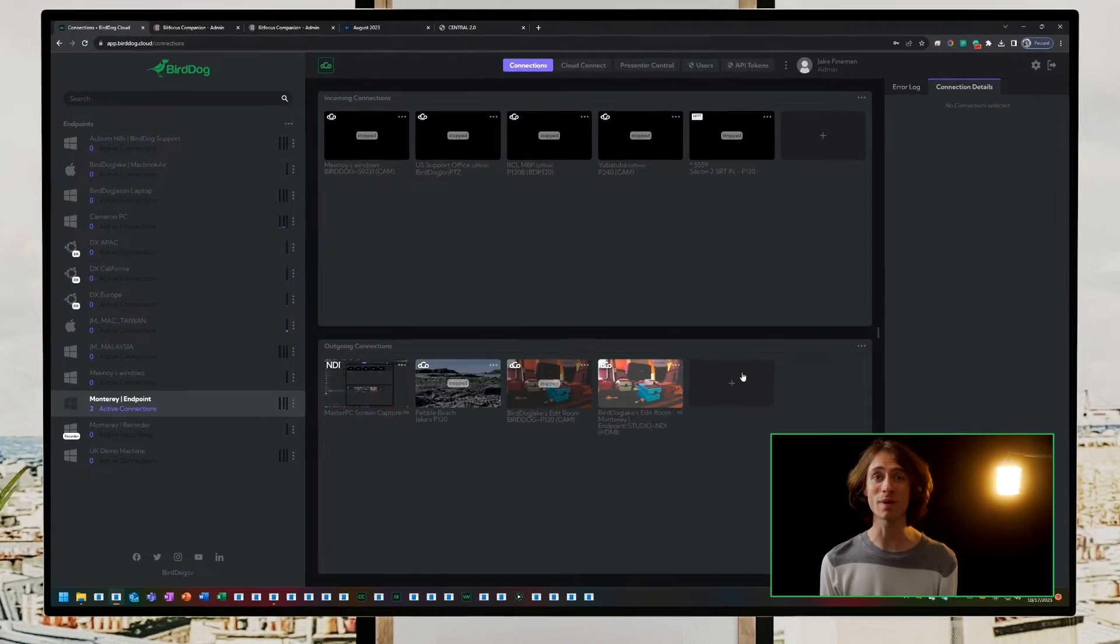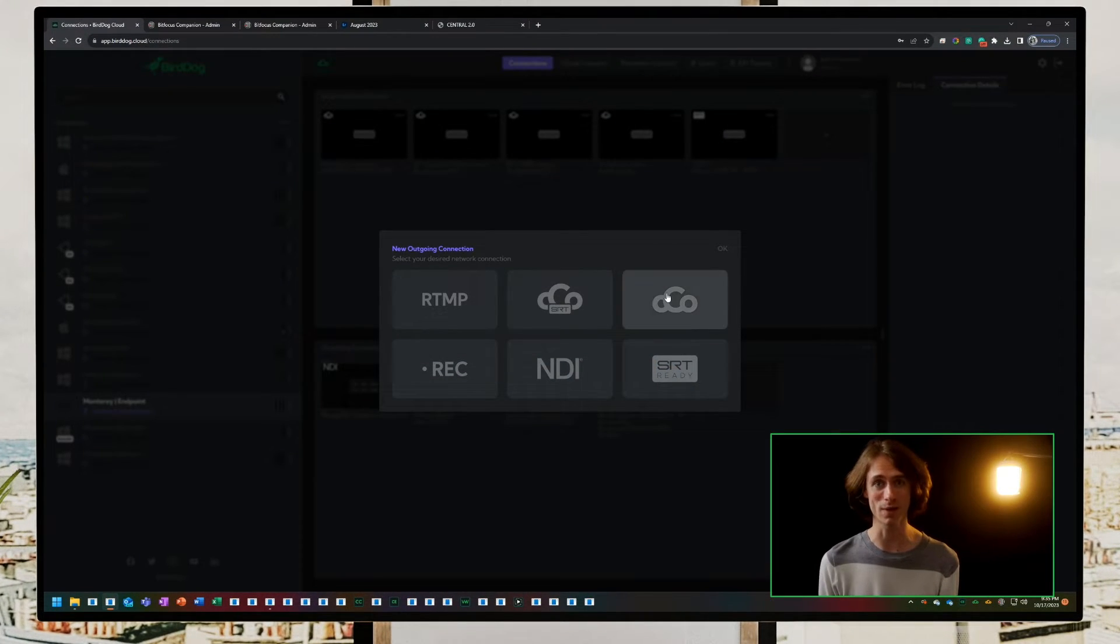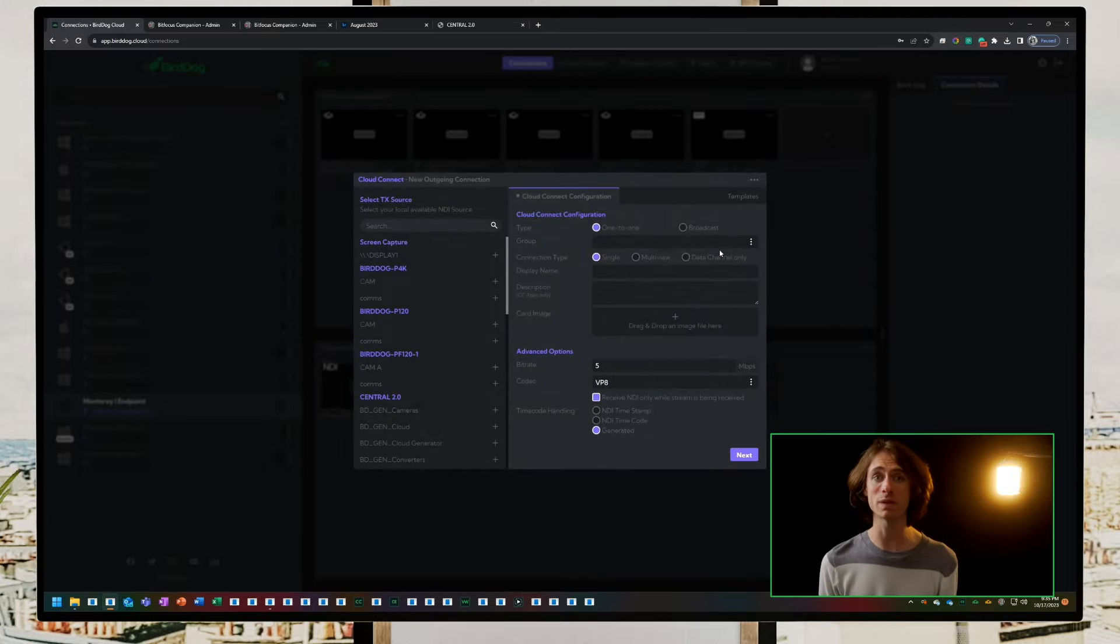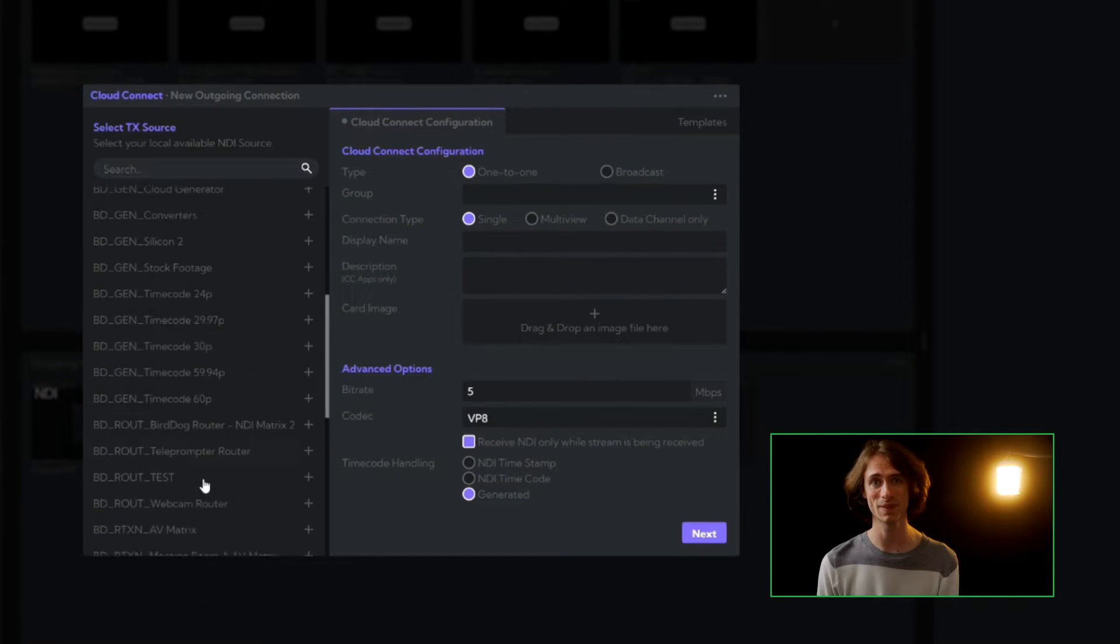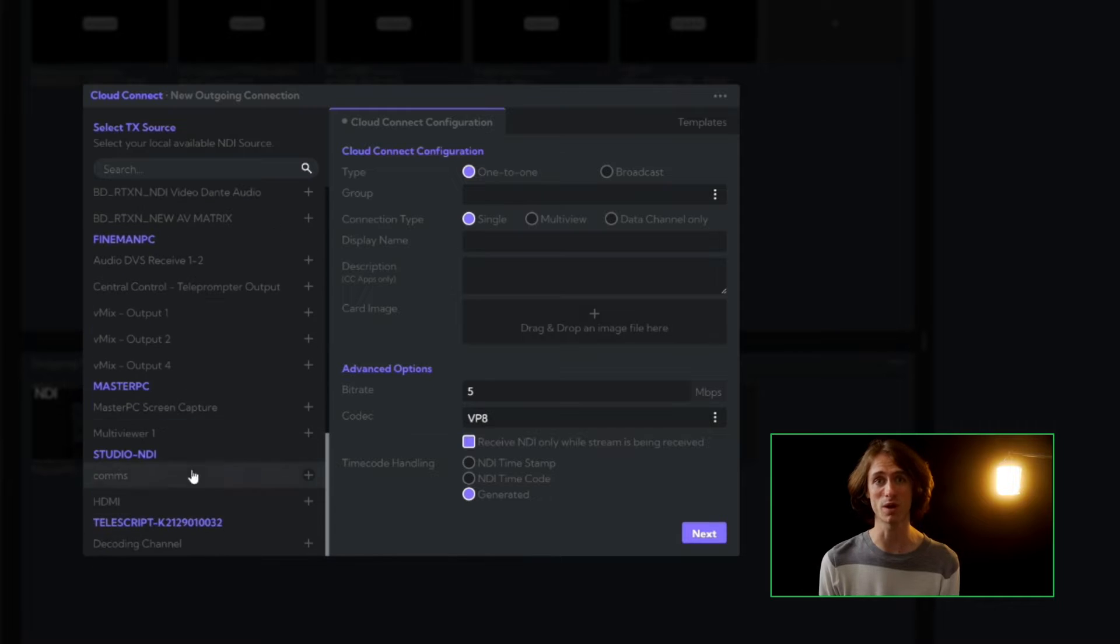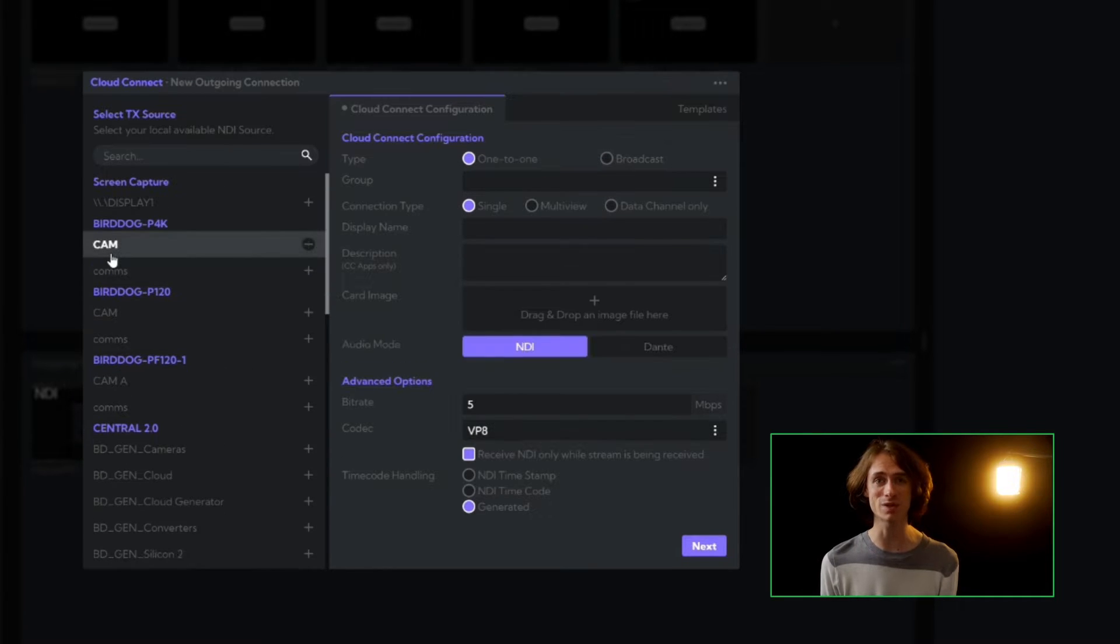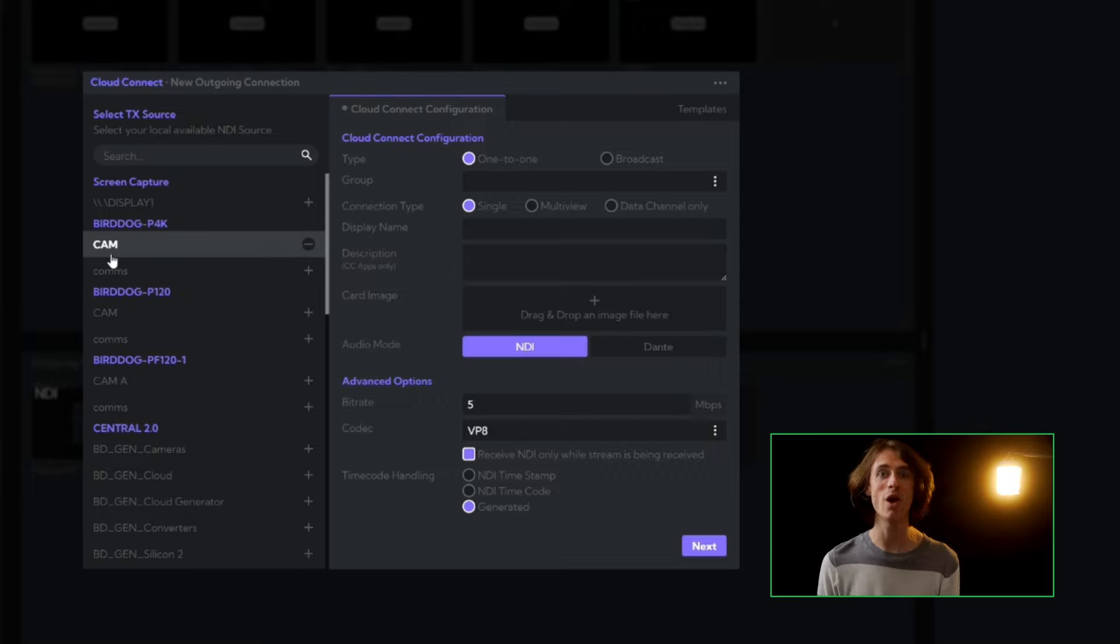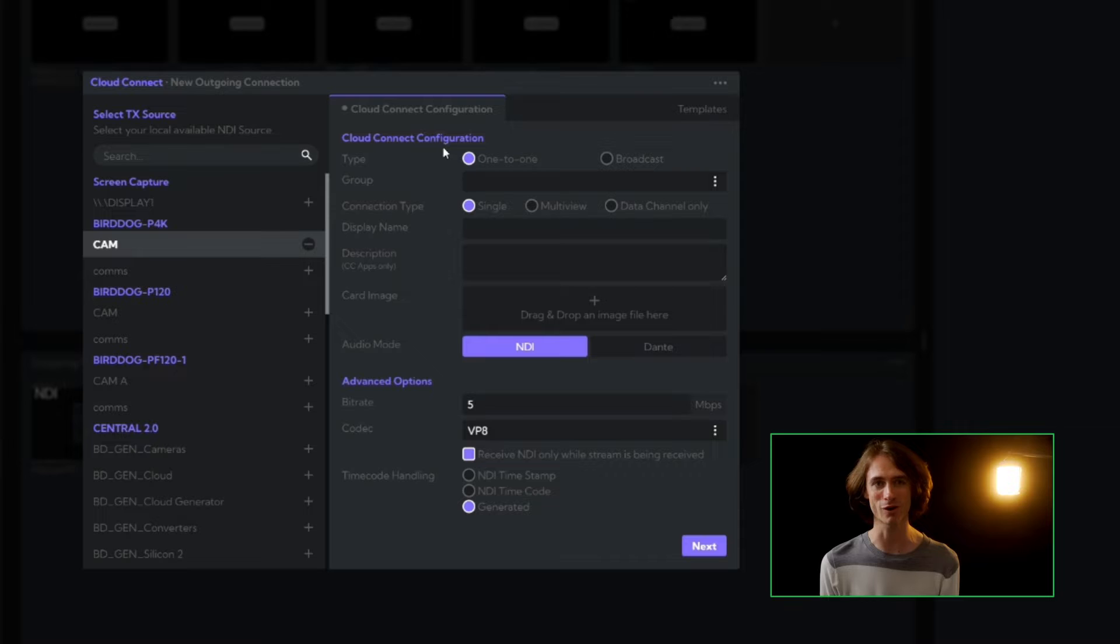Let's start by heading to our cloud dashboard and creating a new outgoing connection. This time we will select the third option for our Cloud Connect streams. Next, select the source you want to broadcast. These can be your live PTZ cameras, software NDI sources, or any baseband video you've transcoded to NDI with your favorite BirdDog converter.